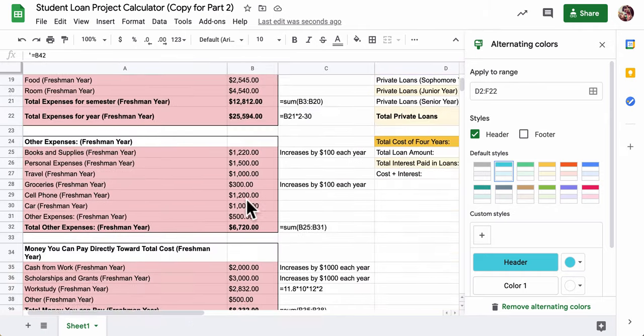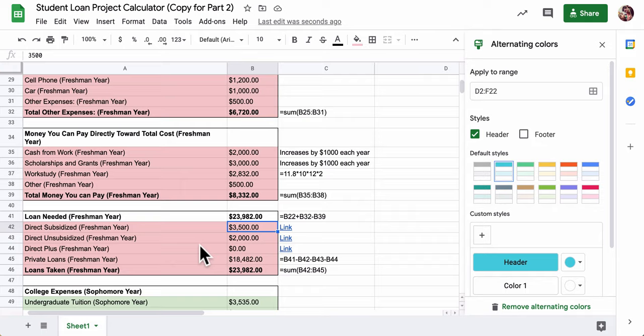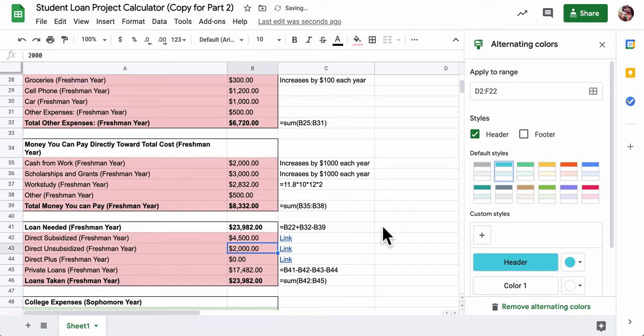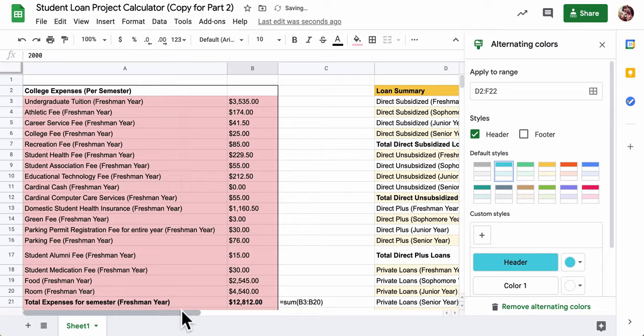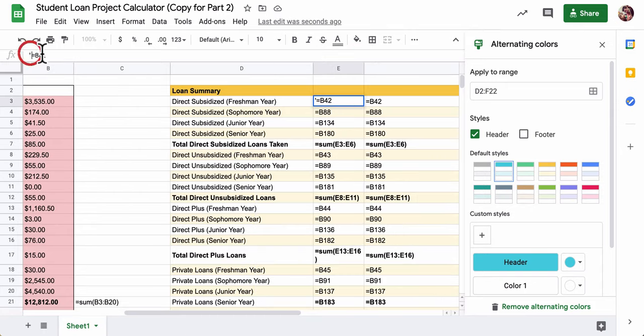Notice right here for direct subsidized loan I'm calling on B42. If I go to B and scroll down to 42, I can see that is the number I have for my direct subsidized loan for my freshman year. If I change this number to $4,500, the idea is that my summary would change with it.